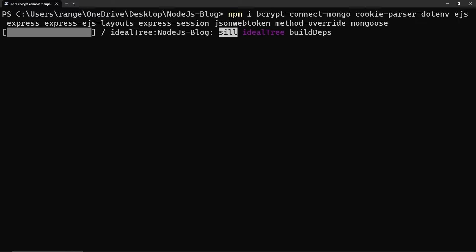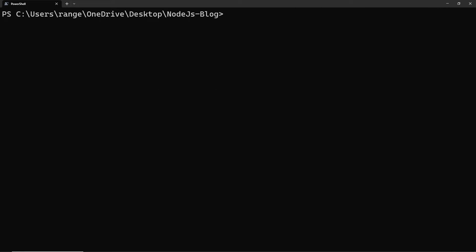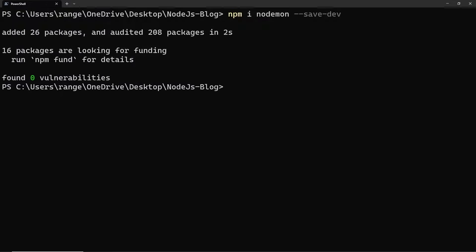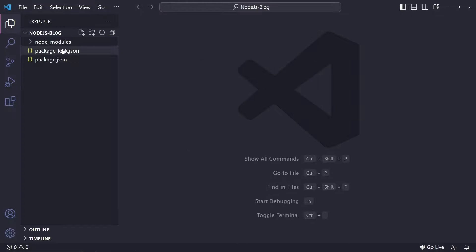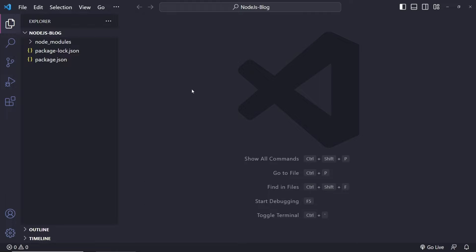The next thing we need to do is install the development dependencies, which is going to be only one — nodemon. We can do npm i for install one more time, then nodemon --save-dev and press enter. Now that we've created our project, let's open this folder inside Visual Studio Code or your favorite editor. For VS Code you can do code dot, and the project should appear in the explorer with package.json and the node_modules folder.